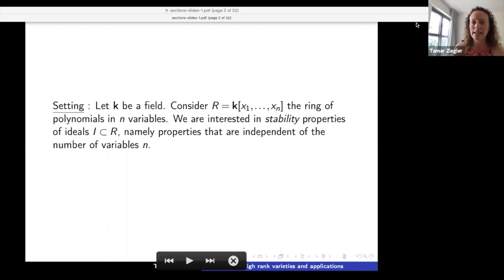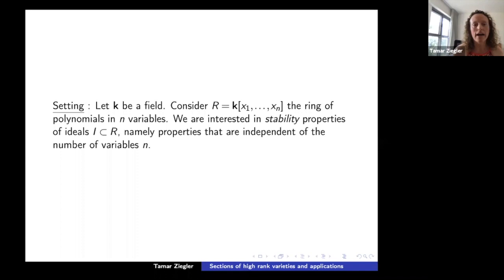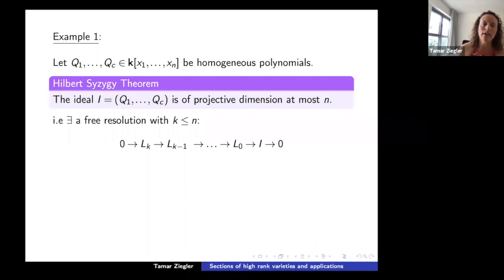The setting I want to talk about: k is a field and we look at the ring of polynomials in n variables over k. The things I'm interested in are what can be thought of as stability properties of ideals — properties that are independent of the number of variables. I'll give two examples; we're going to focus the talk on the second one.